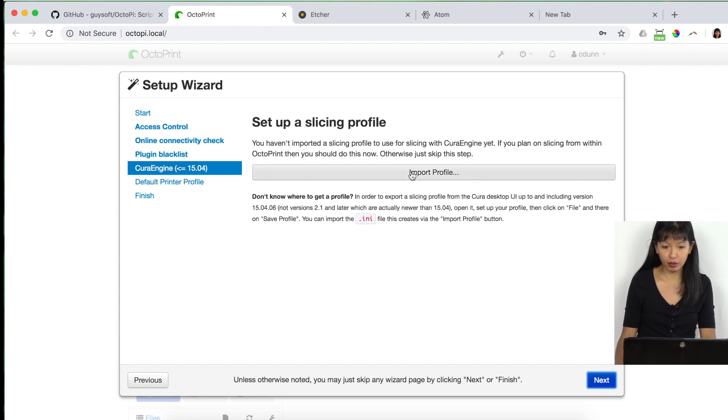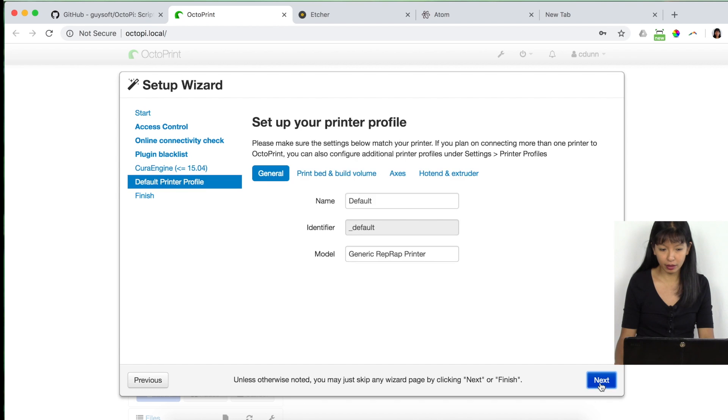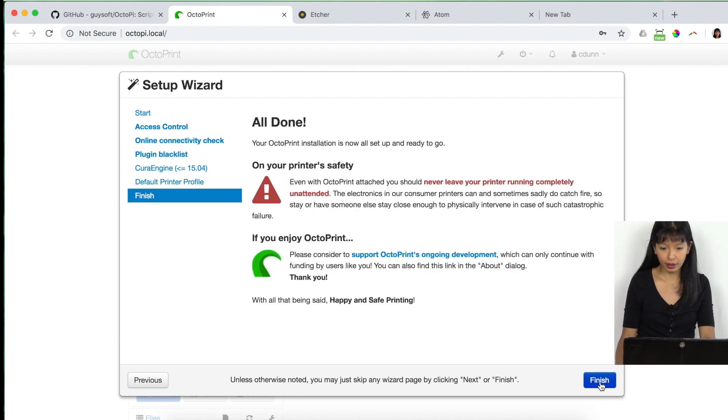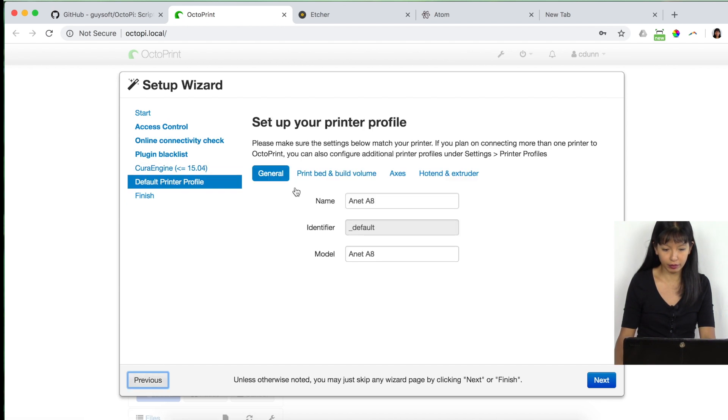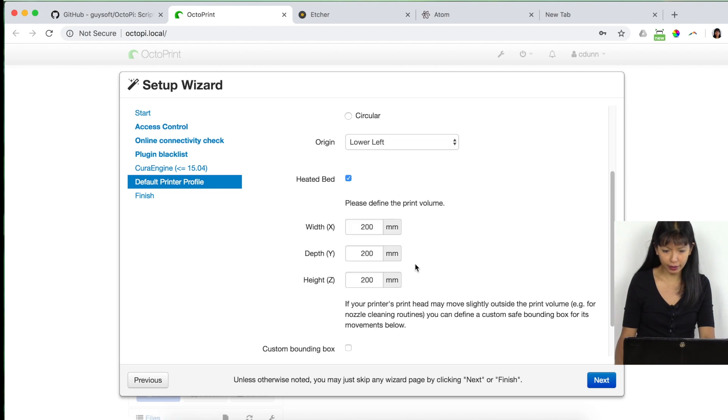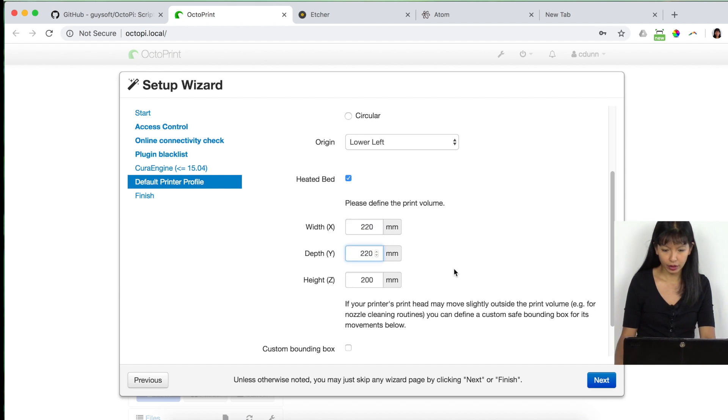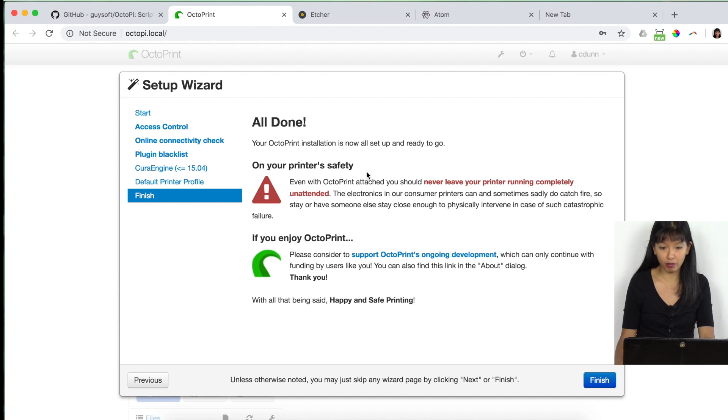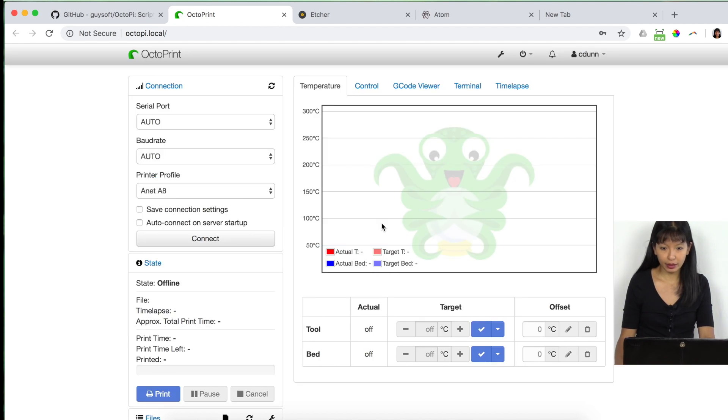Then if you have a slicing profile, you can import that. I do not. I'm going to click next. The name of my printer is Anet A8. And on model Anet A8. Hit next. Oh, wait. Go back to default printer profile. I almost forgot. Previous. So print bed and print volume. Origin lower left. And heated bed. I'm going to do 220. 220 is the width and the depth of my 3D printer. I'm going to use next. Got some safety information here. I'm going to read this. And I'm going to click finish. And that is the basic setup.